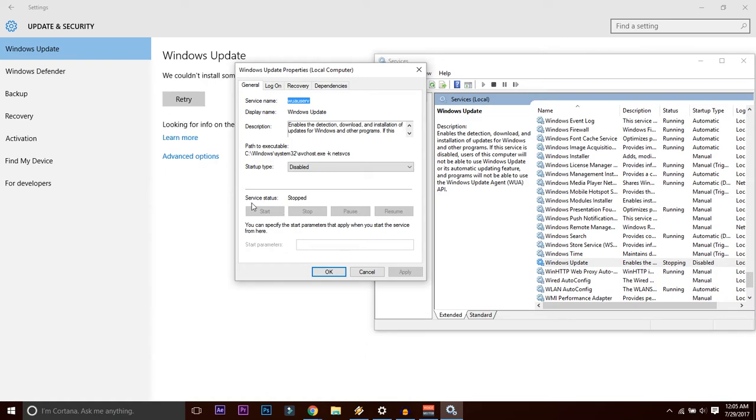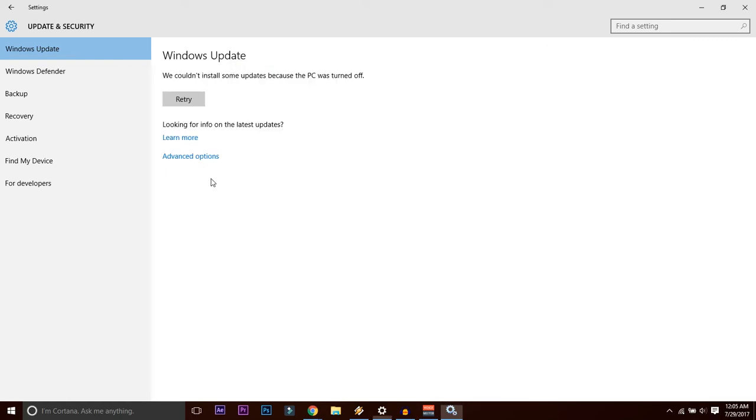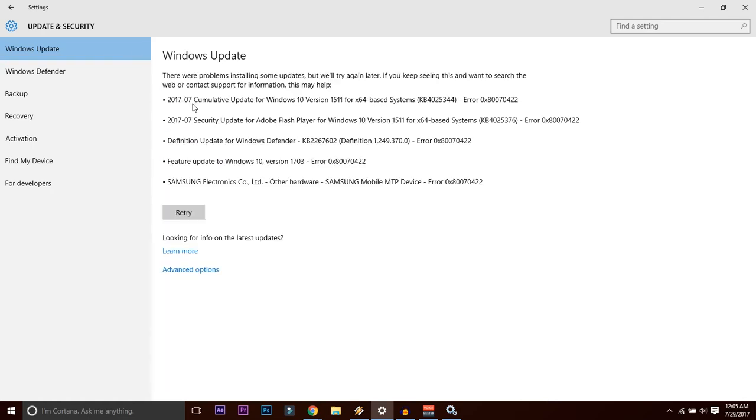You can see the service status is stopped and you can even verify it from the Windows Update in the settings of your computer. If we couldn't install some updates because the PC was turned off, if you press Retry, no.